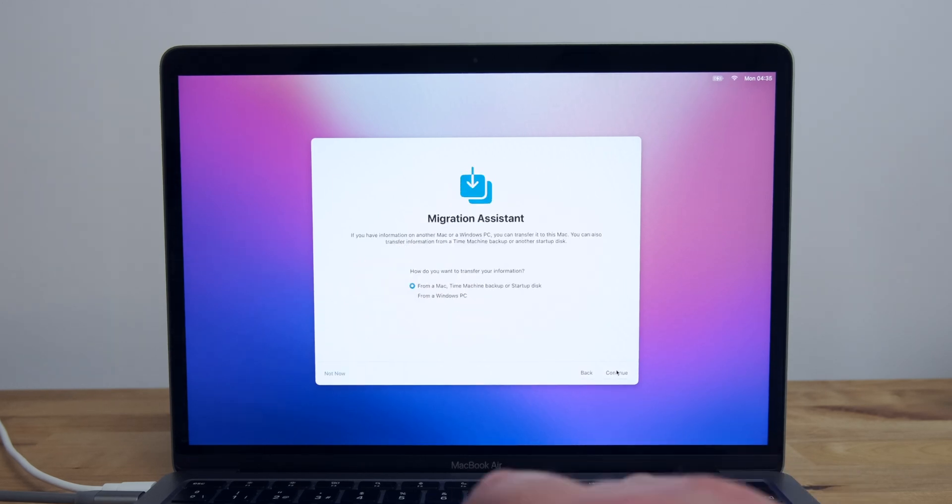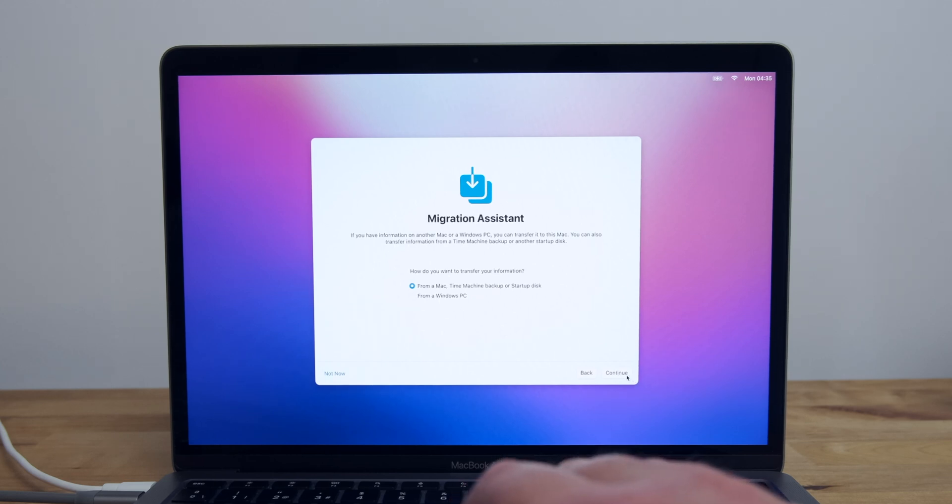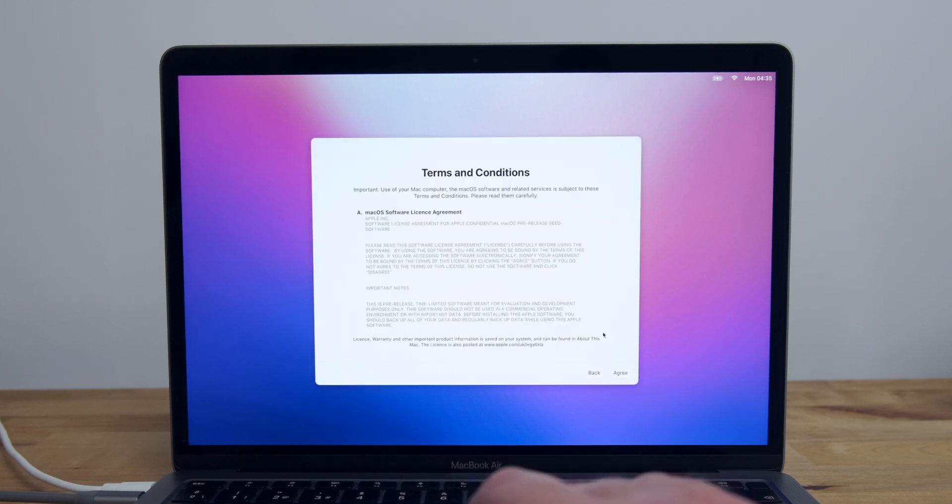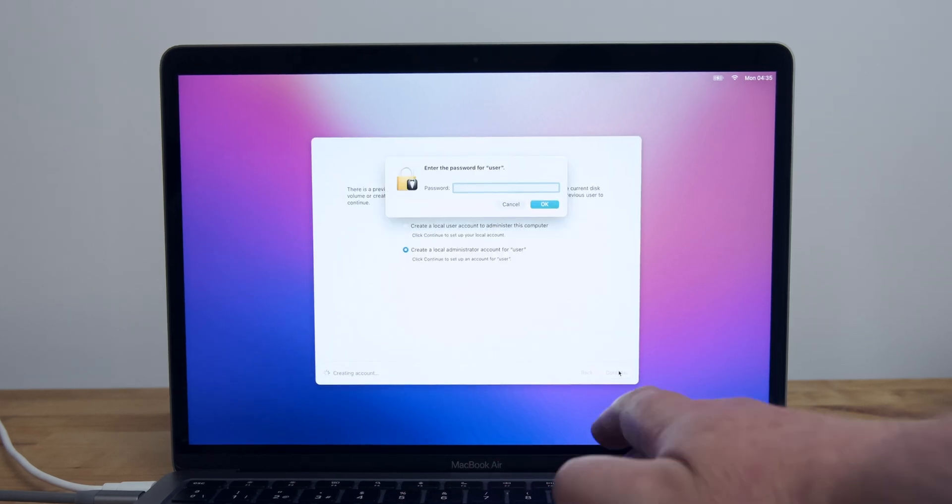When you get to the Migration Assistant, you can choose to either import the user account and settings from the internal drive on your Mac, or you can click Not Now to set up an entirely new account.